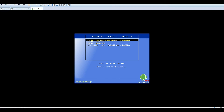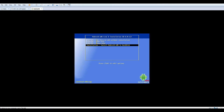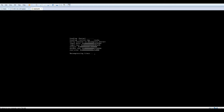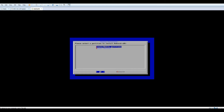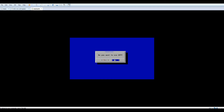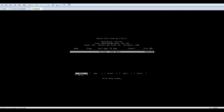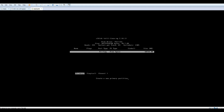Choose install from the main menu. Create a partition. Don't use GPT. New partition. Make partition bootable. Write partition. Then quit.